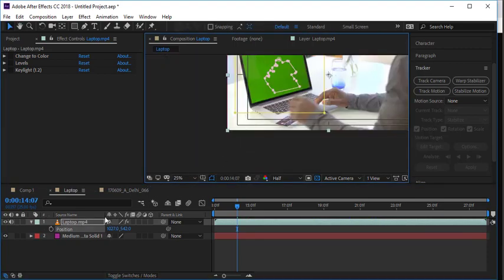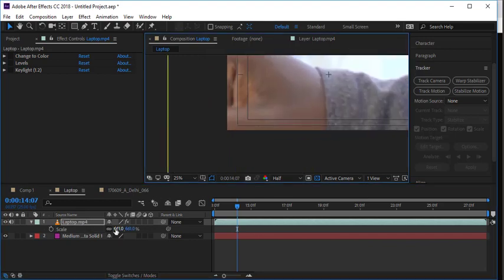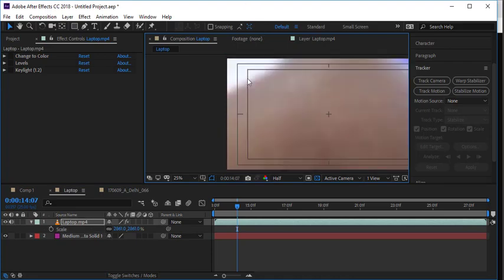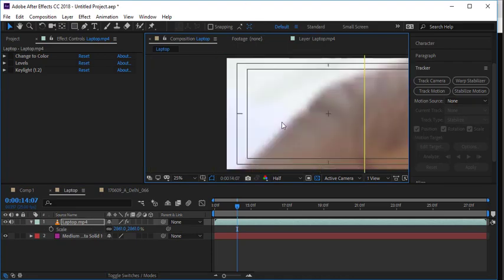Pixelation is basically what happens if we just take this and scale it up way too high. If we make something too big, it's going to look very grainy. This can happen if you grab an image that's way too small and try to scale it up to fit a bigger space, or as it gets closer to the camera — you get this pixelation.